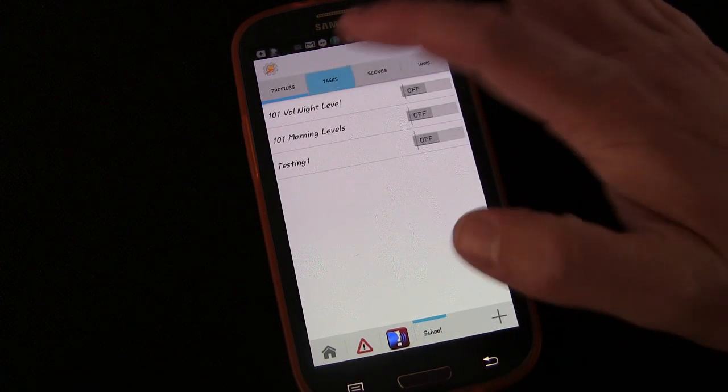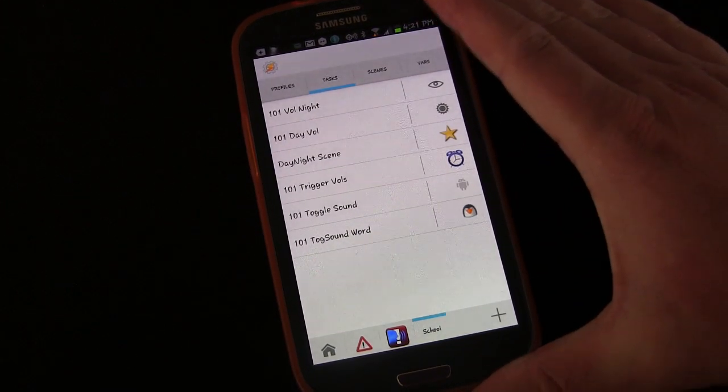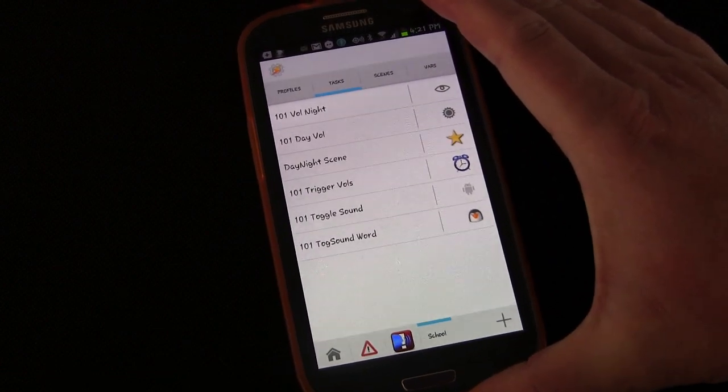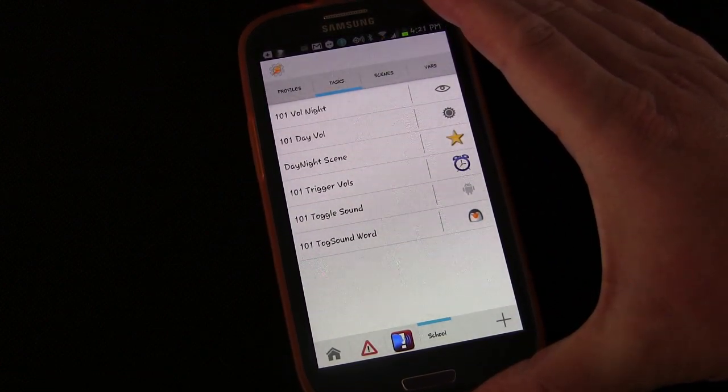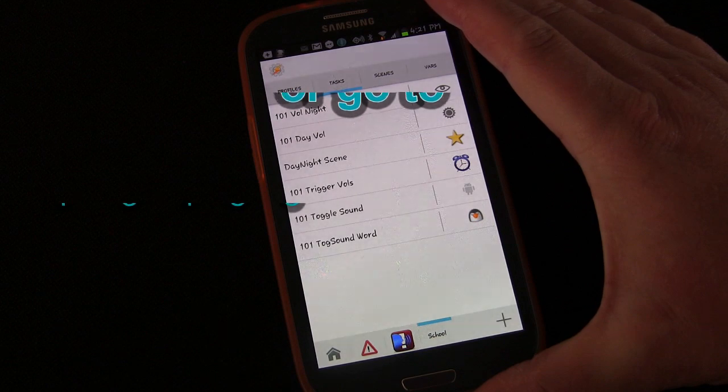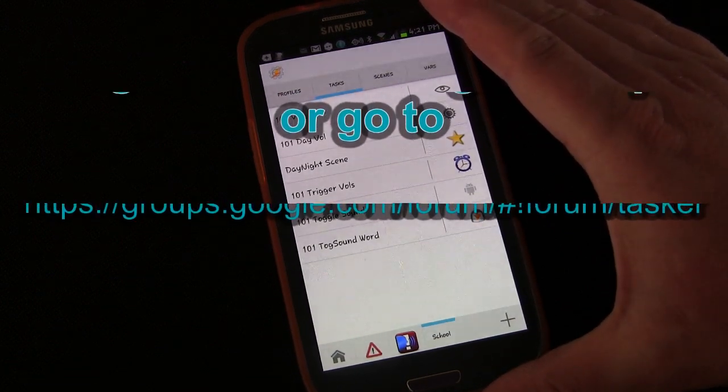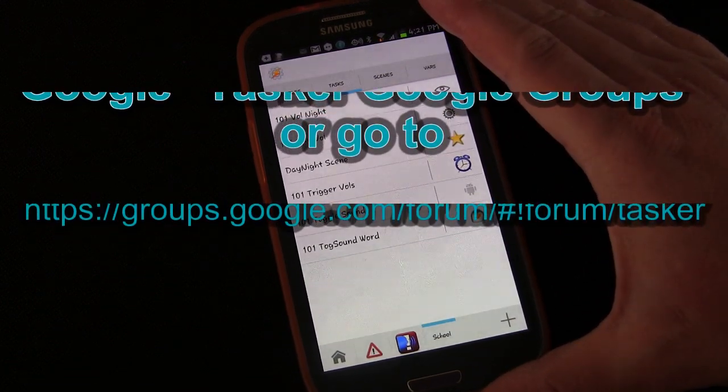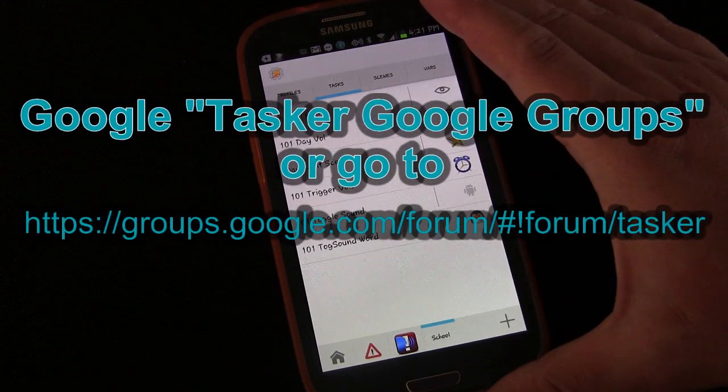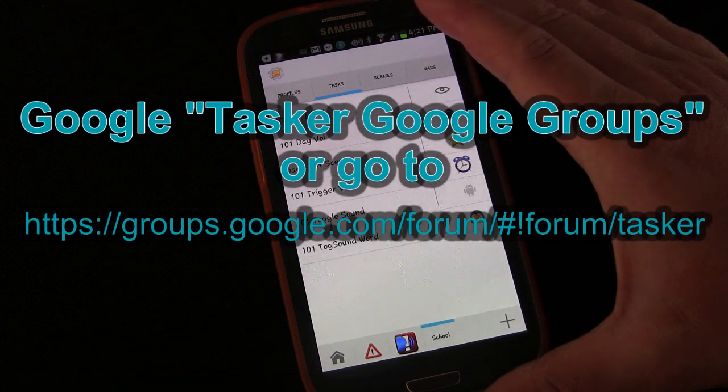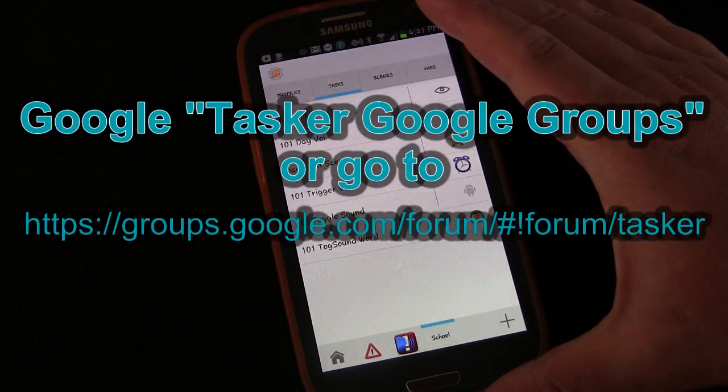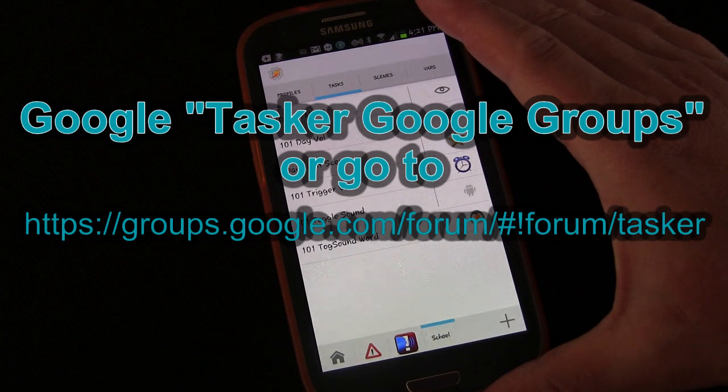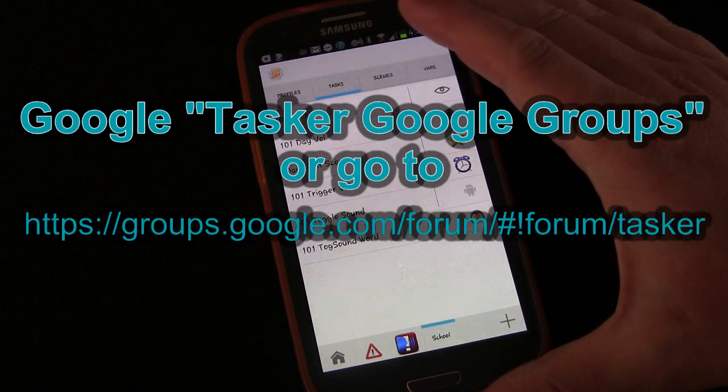One of the things you definitely want to do, I've said it a couple of times, but I want to say it again, is to use the Tasker Google groups to ask questions when you get stuck. Of course, you can post questions to me in my comments. I will do my best to answer them, but I am not the Tasker encyclopedia or Wikipedia. I don't have all the answers.